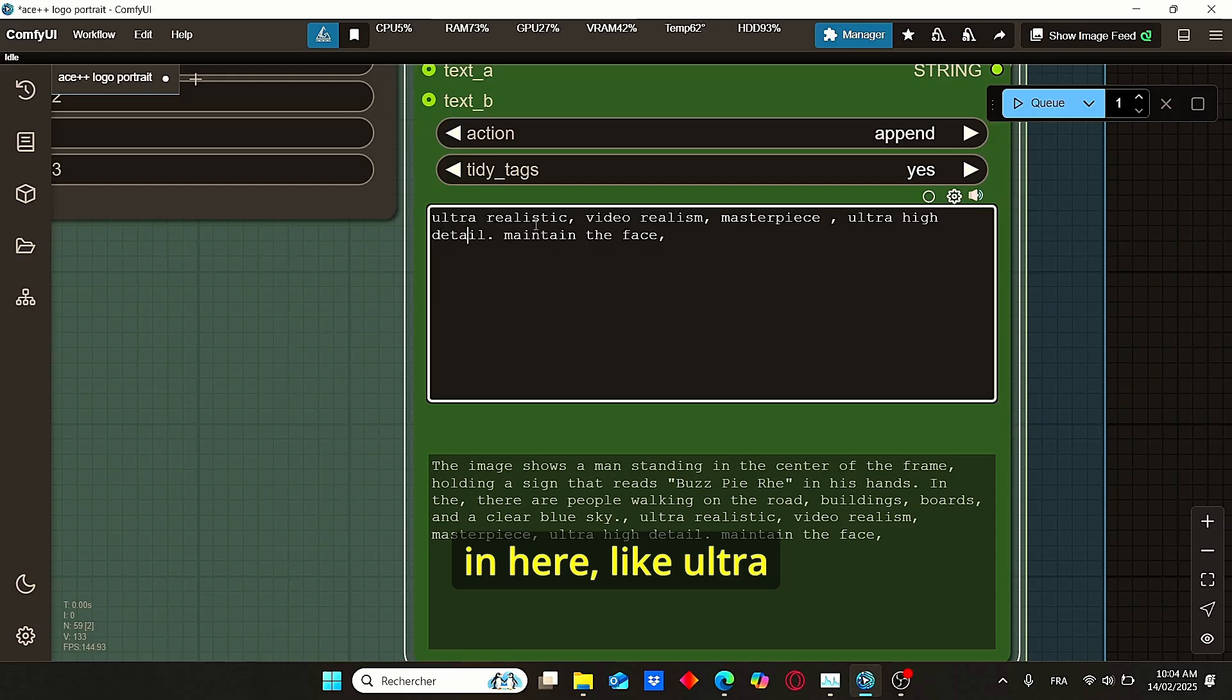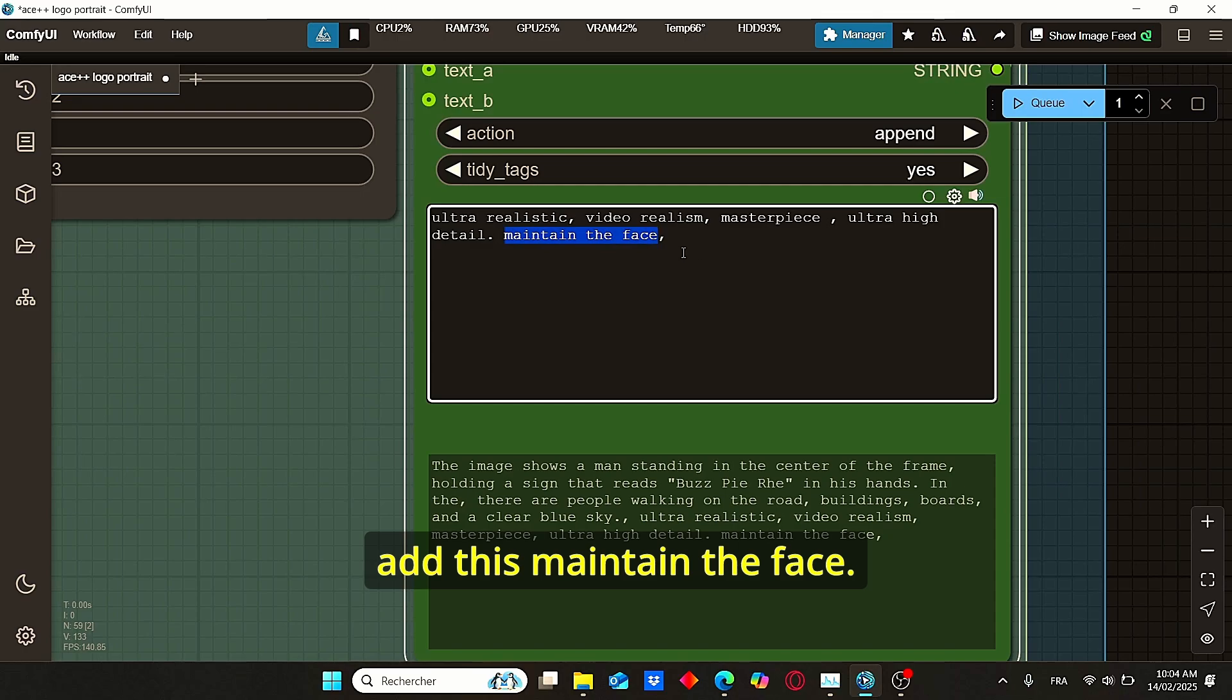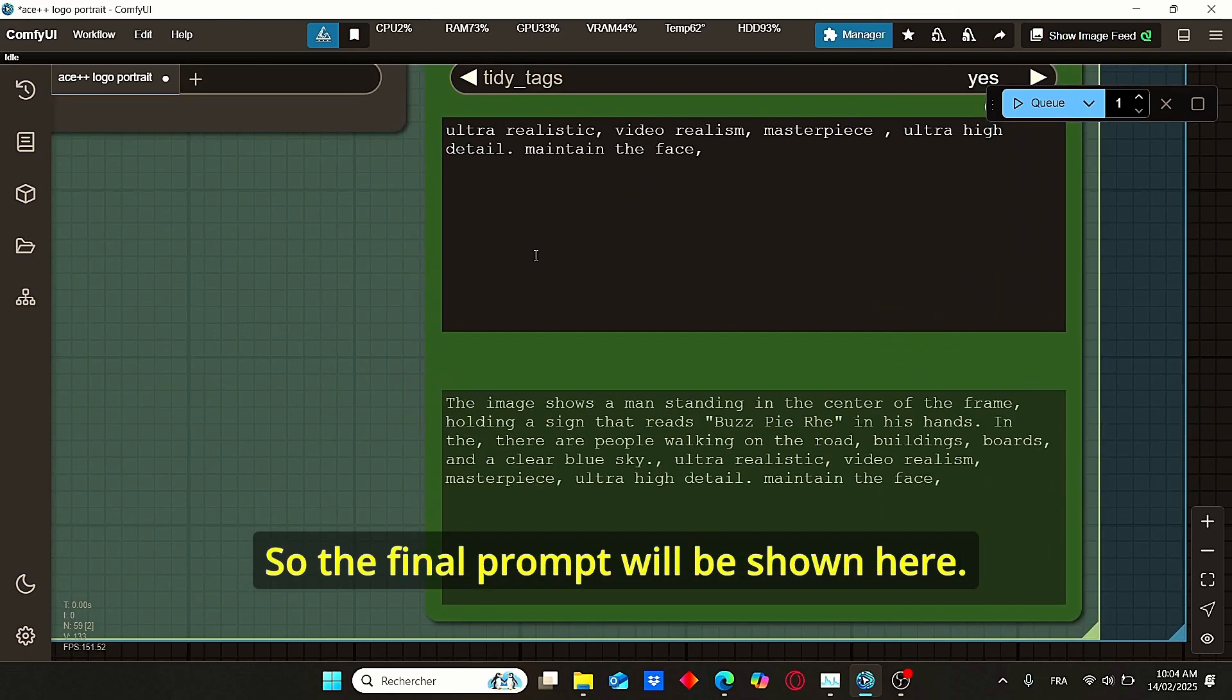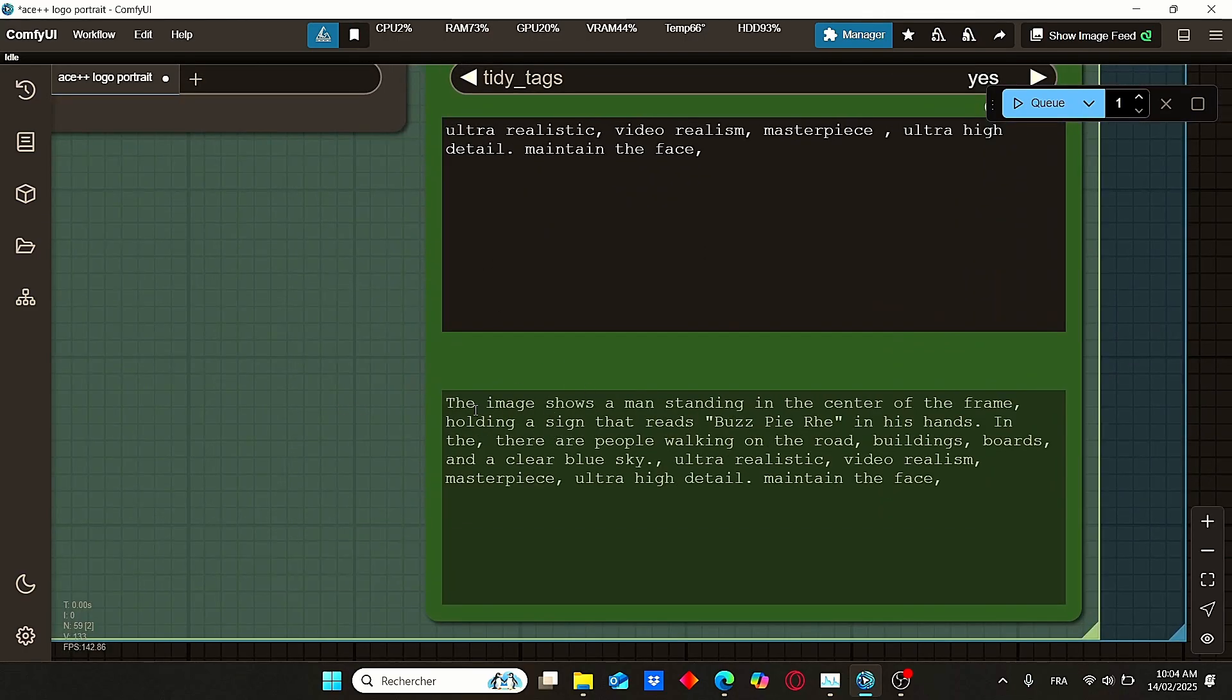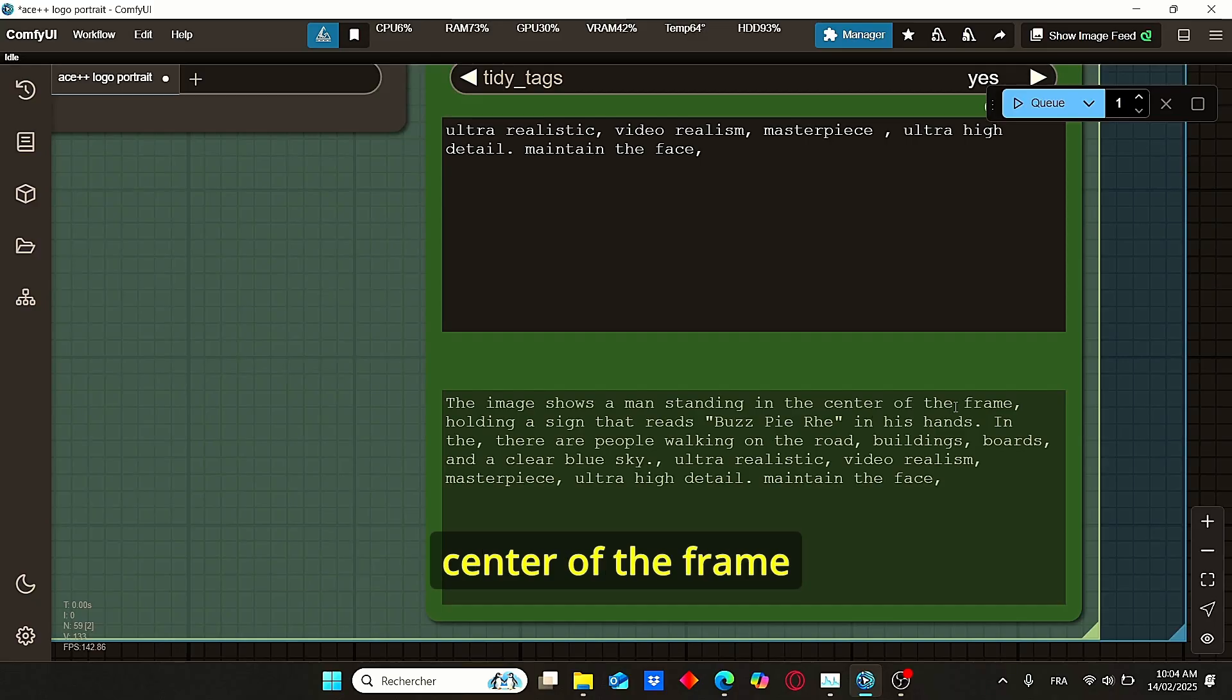And here we have this Set Auto Prompt. I managed to add some additional prompts in here, like ultra realistic video realism, and also don't forget to add 'maintain the face'.